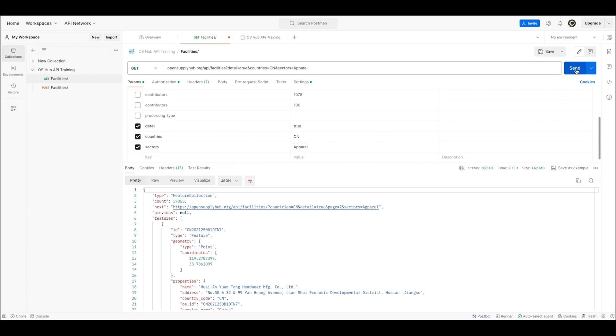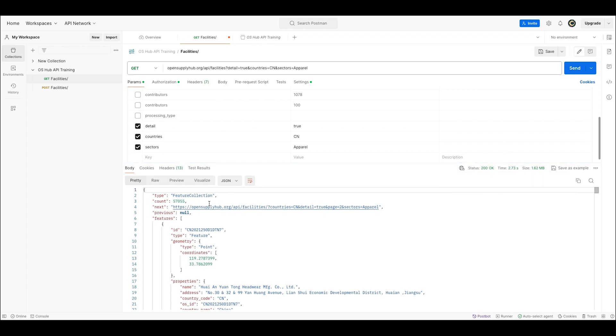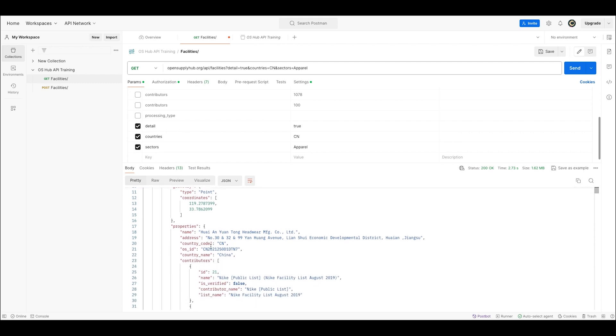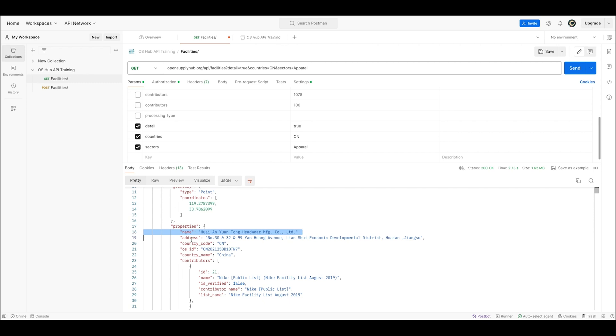And you can see here that in a couple of seconds, the API returned more than 57,000 production sites. I can see the unique identifier of this first facility, as well as its name and address, just like I would on the website.